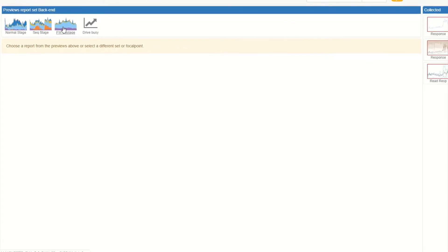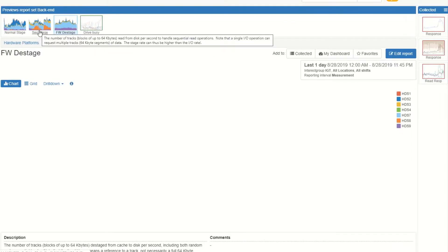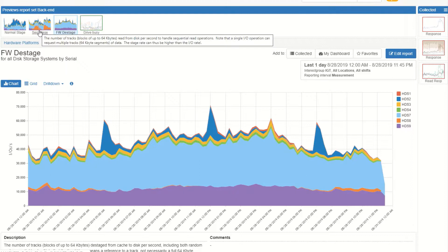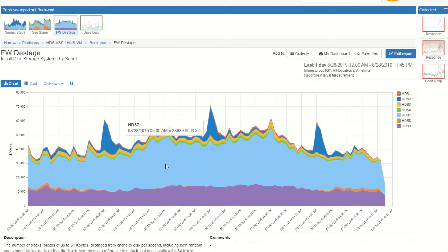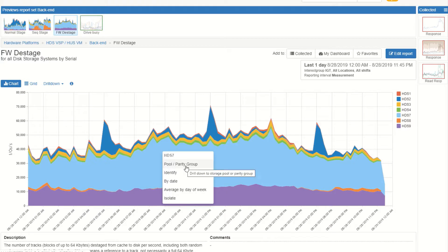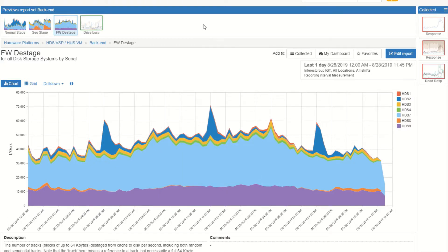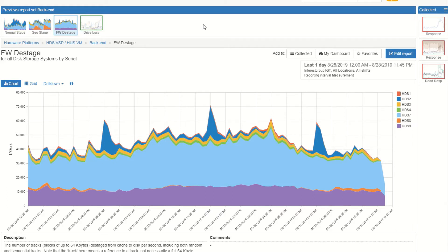And then lastly the back end summarized by the different types of workload: random, sequential and then write destages. You can actually drill into the pool and parity group and down to the drive. Just a real quick overview of the type of information that is available in our default set of charts and the drill downs and the relationships and the deep insights we give you in the storage overview.